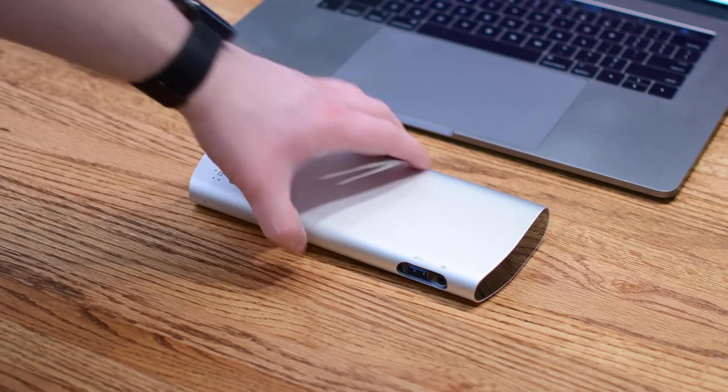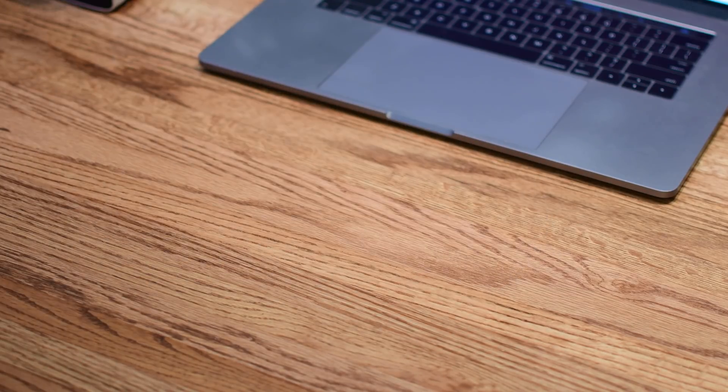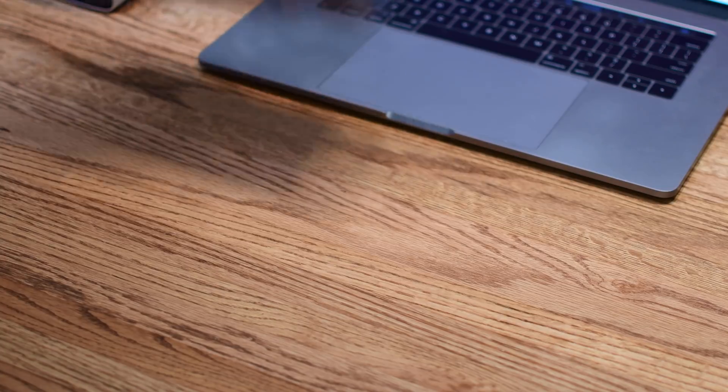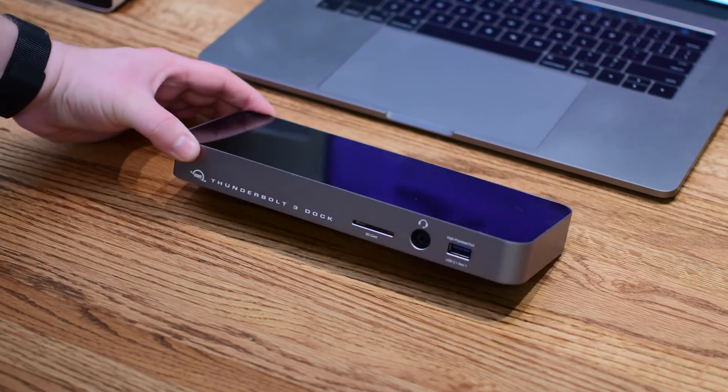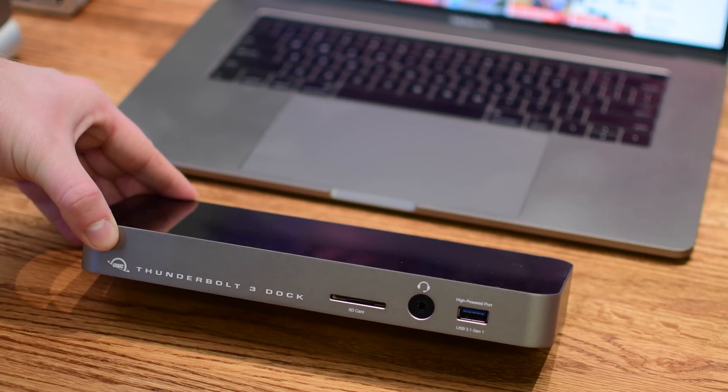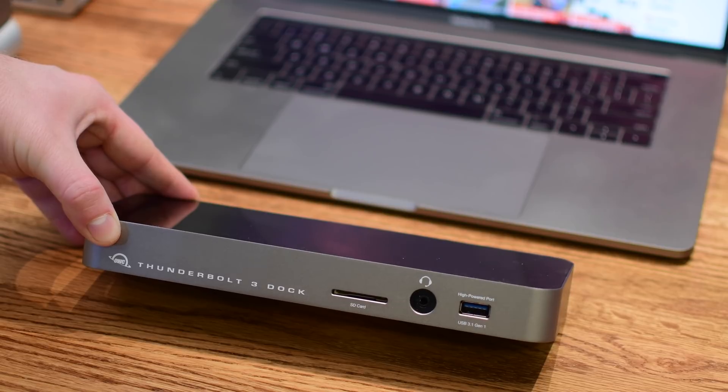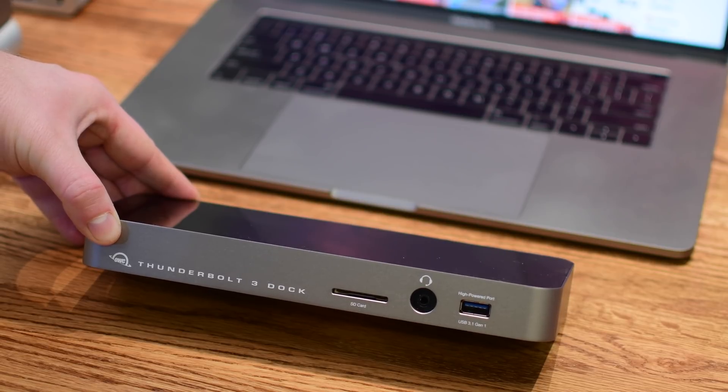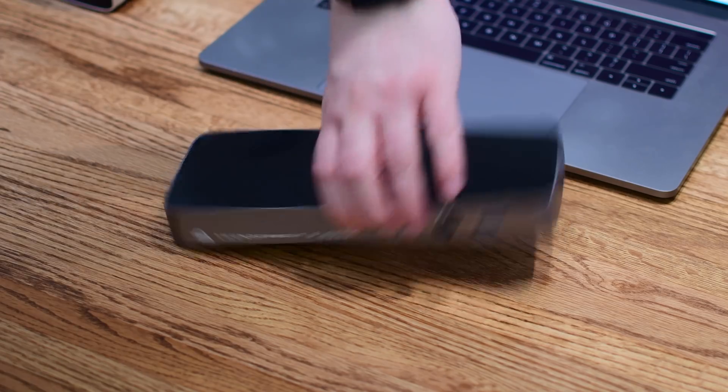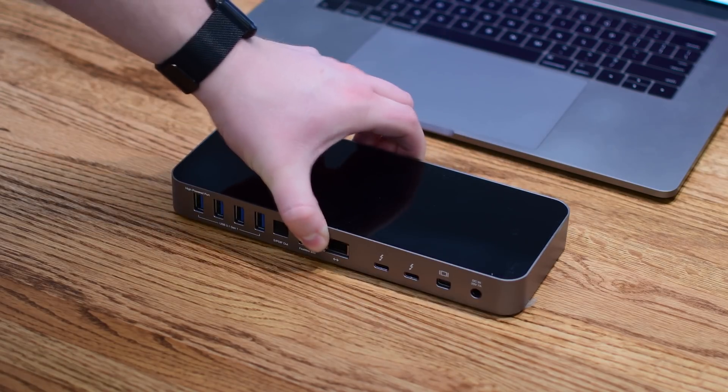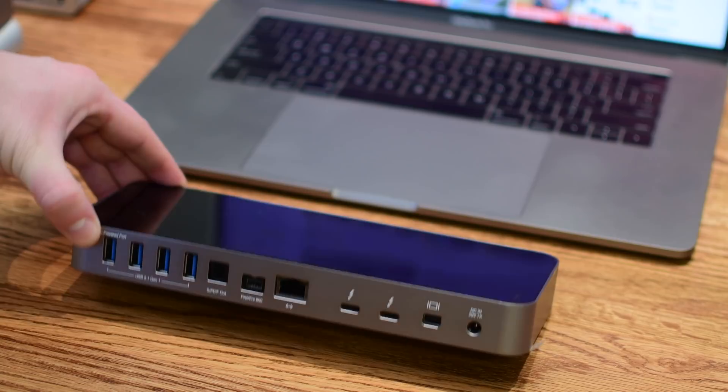OWC is next on our list. Another aluminum finish around the outside with kind of a glossy top. I don't love the glossy top but I do love the fact they have an SD card port on the front as well as that USB type-A and headset slot.